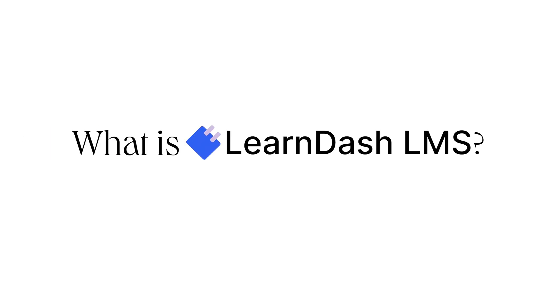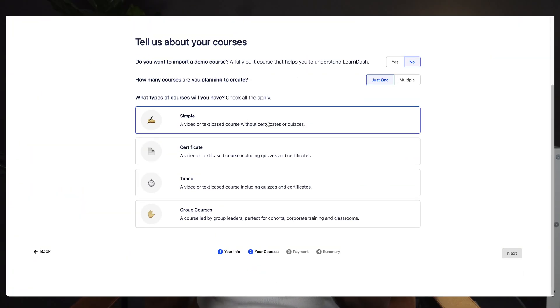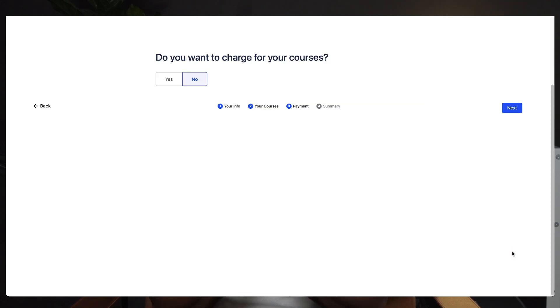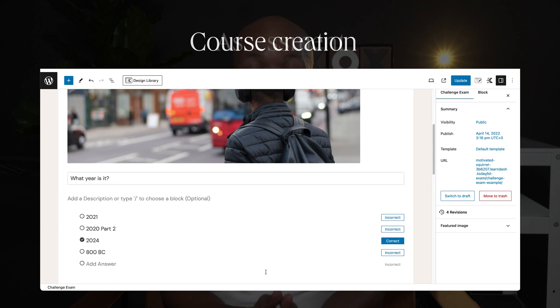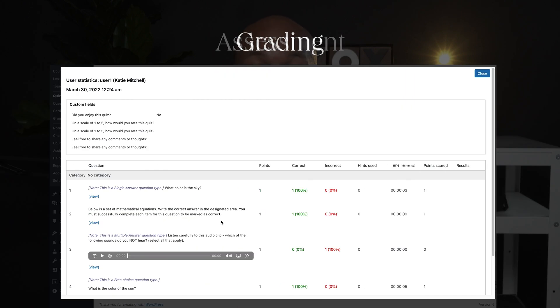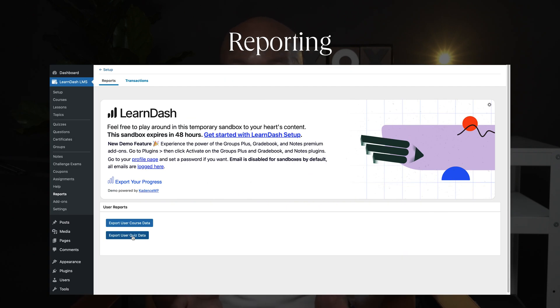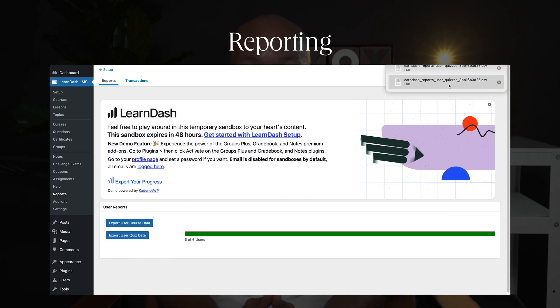LearnDash is your go-to learning management system. It helps course creators deliver educational content while keeping learner success in mind. Whether you're an educational institute, business, or a freelancer, LearnDash is the backbone you need to create, administer, and track online courses and training programs. It covers everything from course creation, assessment, grading, and reporting. With these robust features, LearnDash is ideal for those focused on learning and development.